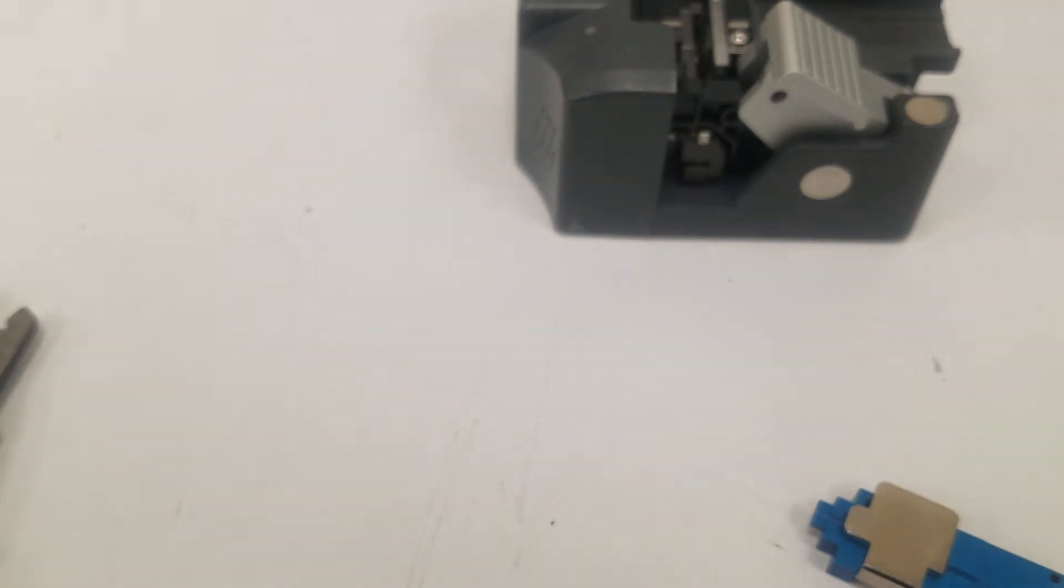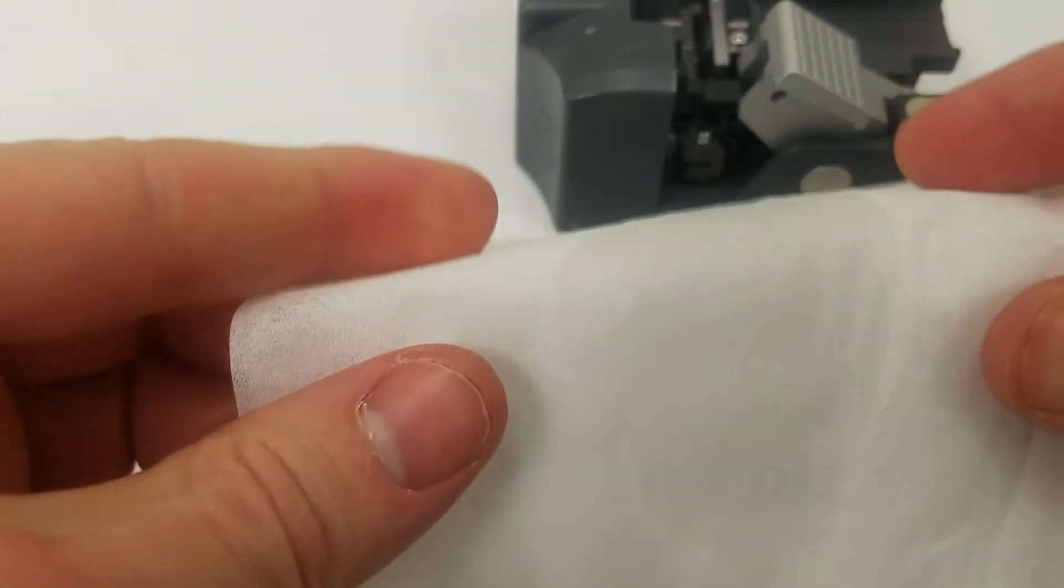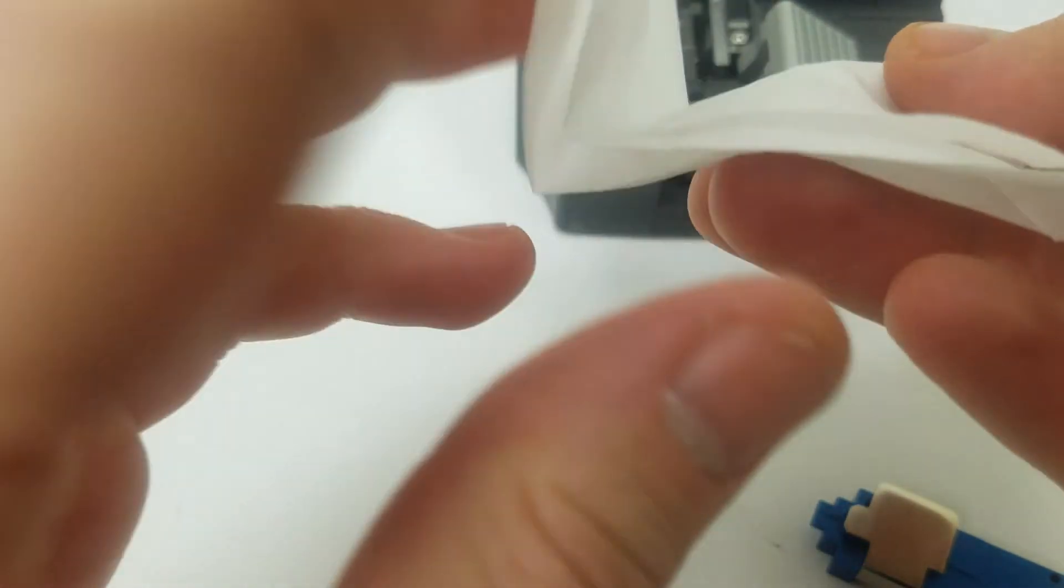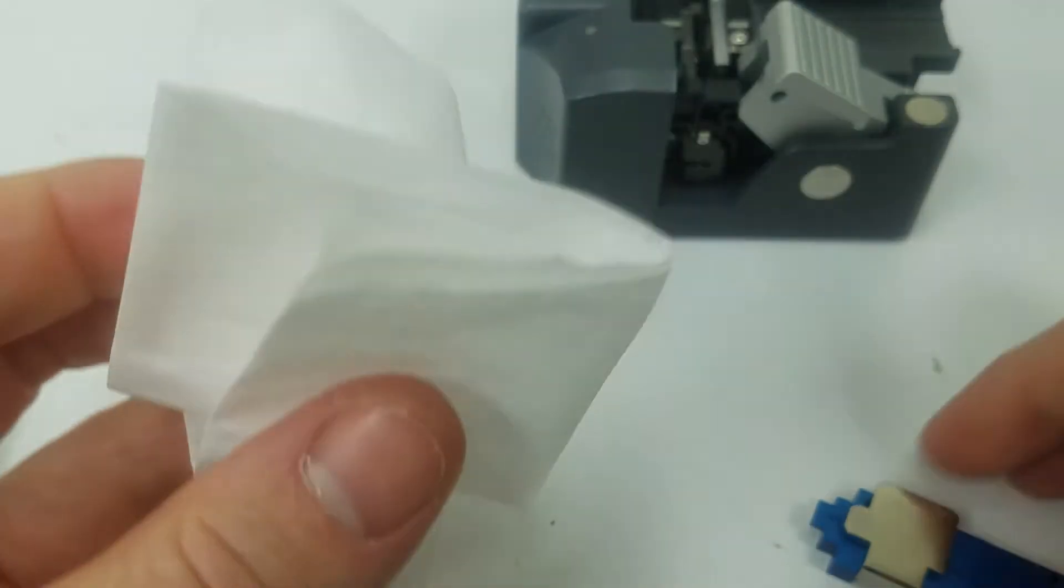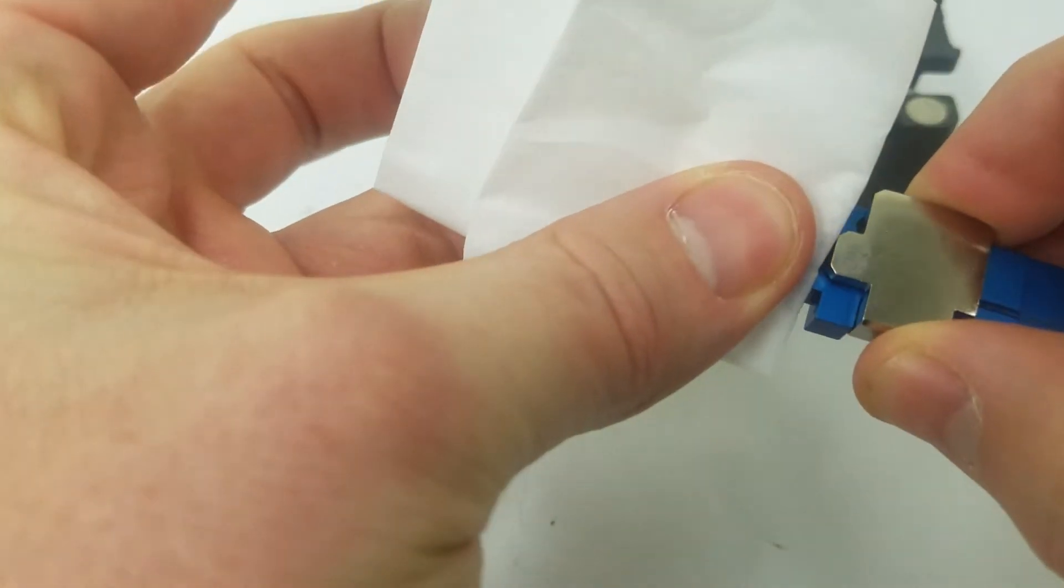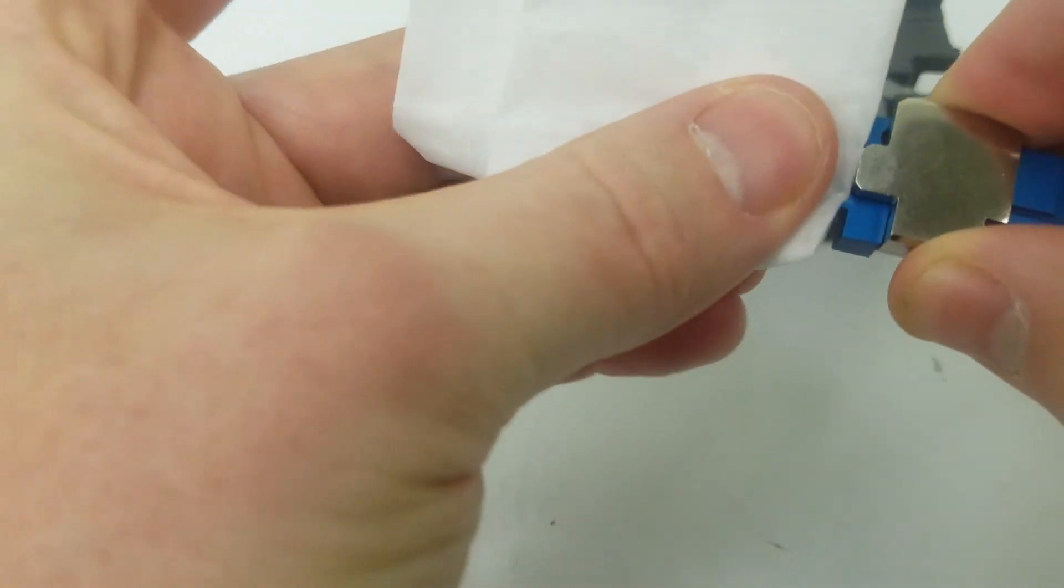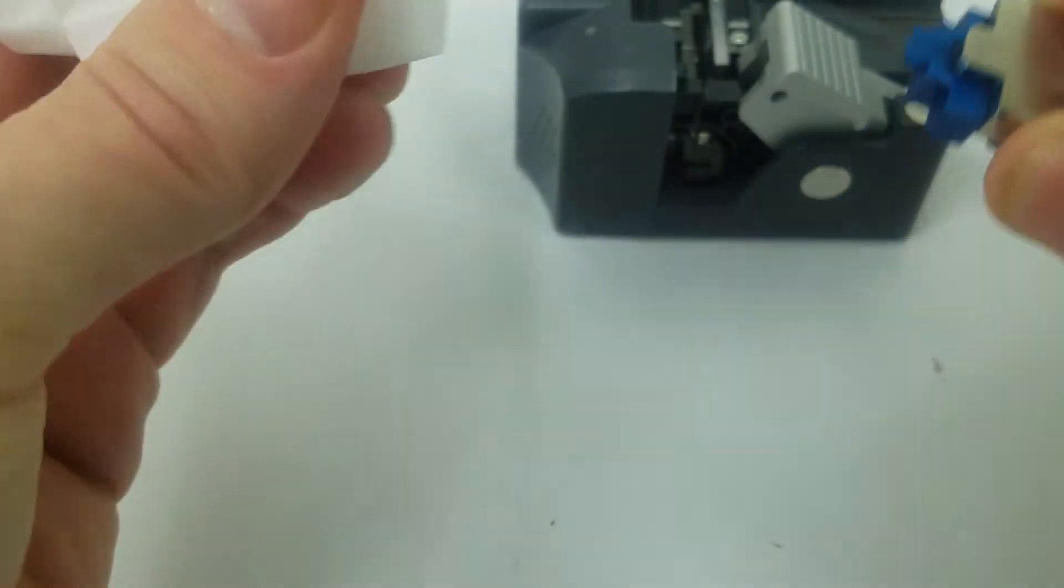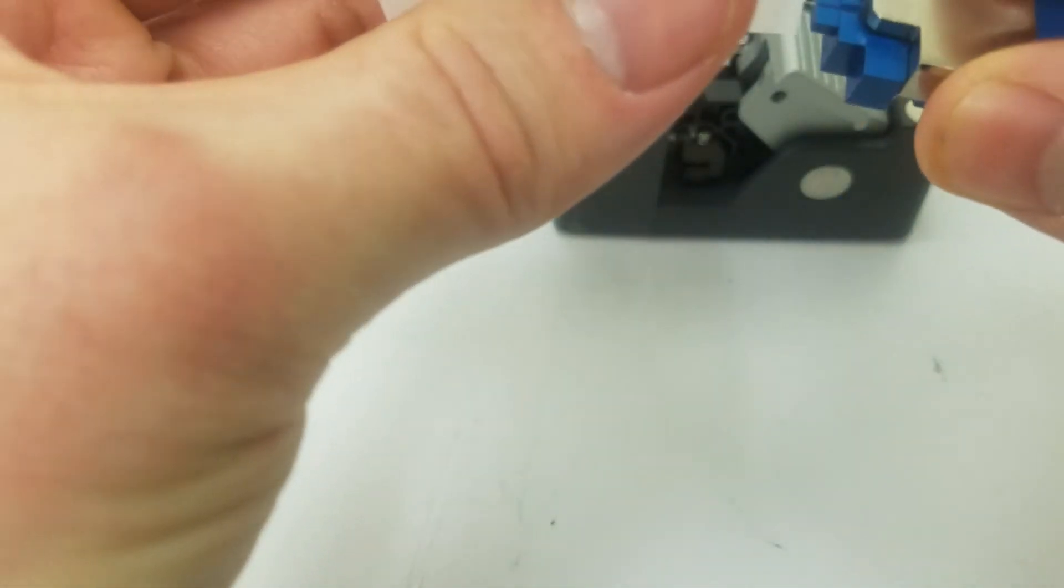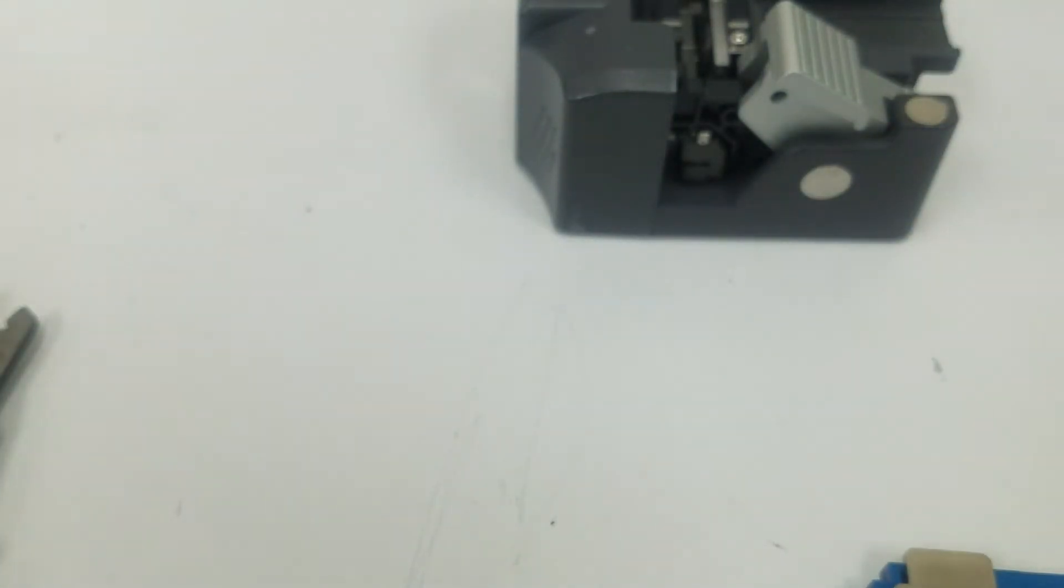Clean the fiber. We'll take a kim wipe with some methanol on it and wipe. We'll wipe multiple times without touching the same area. Take another kim wipe, do the same thing, dab with methanol.